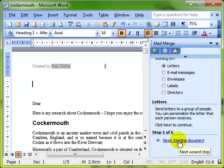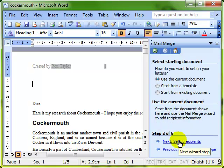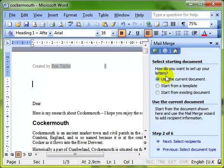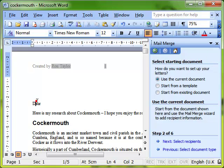Step two: select the starting document. All this is saying is do we want to use the current document, this one, or do we want to start a new document? Well, I want to use the current document, so I'm leaving that selected and we go on to the next step.